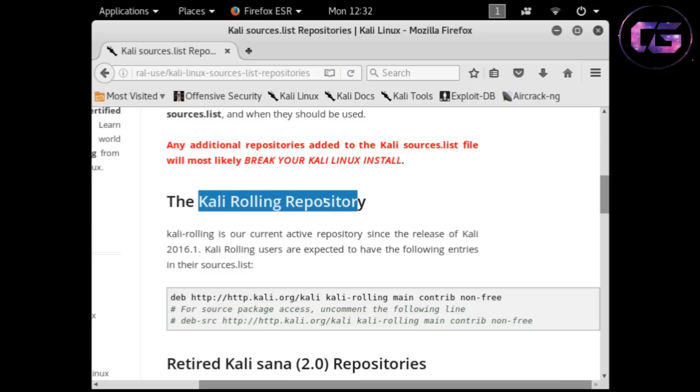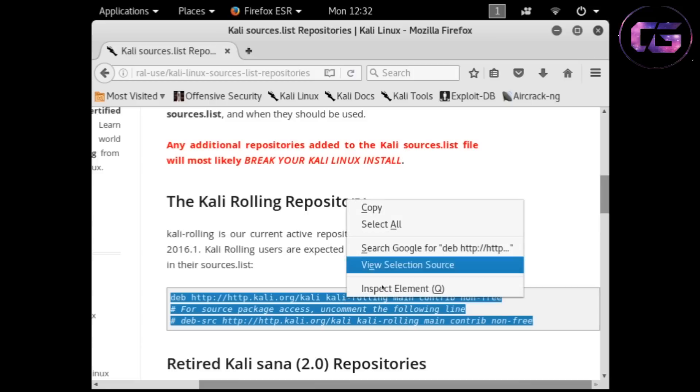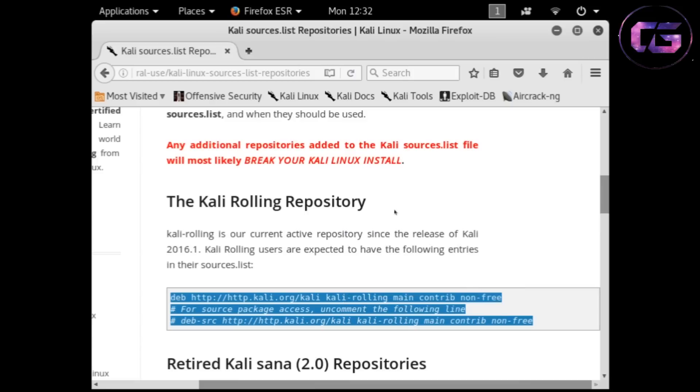Now here we got the repository of Kali Linux rolling, and if you are using any older version then scroll down and you will get repository of that version also. Now I'm on Kali rolling so I'm copying the repository of that and we need to paste it in the source file.